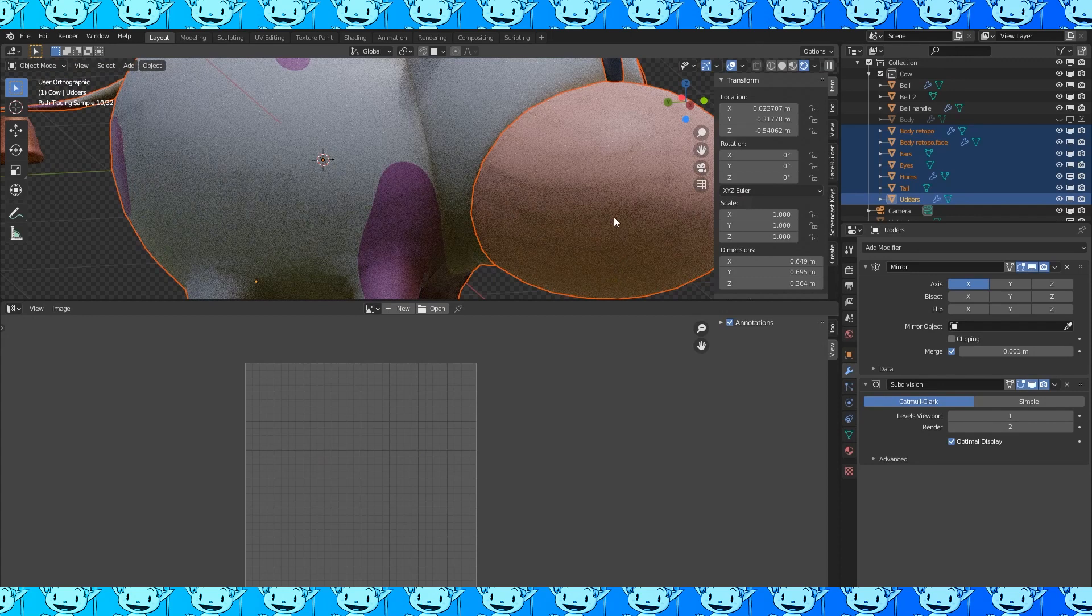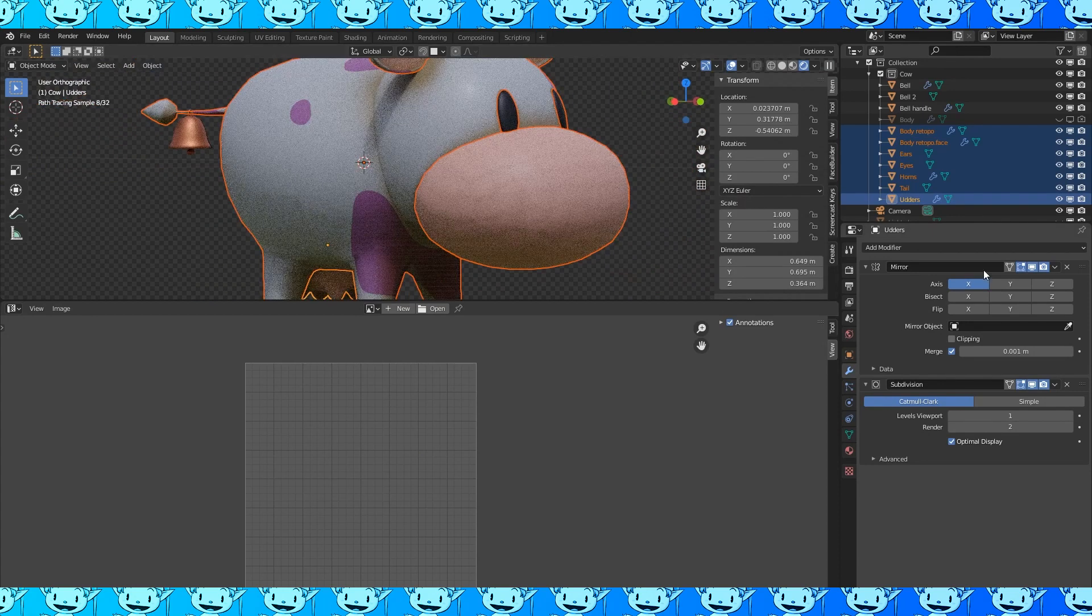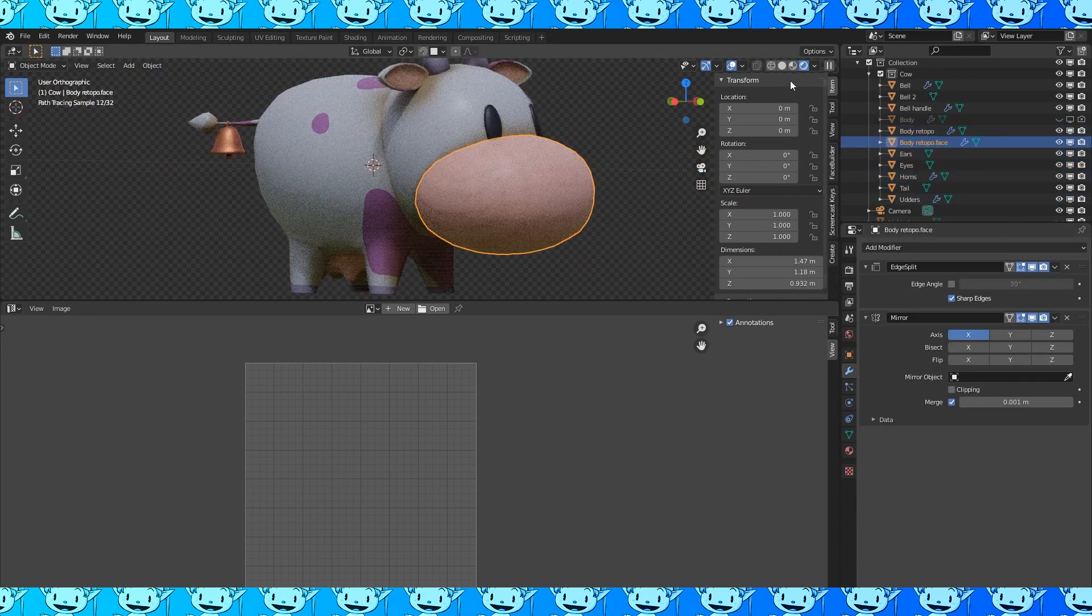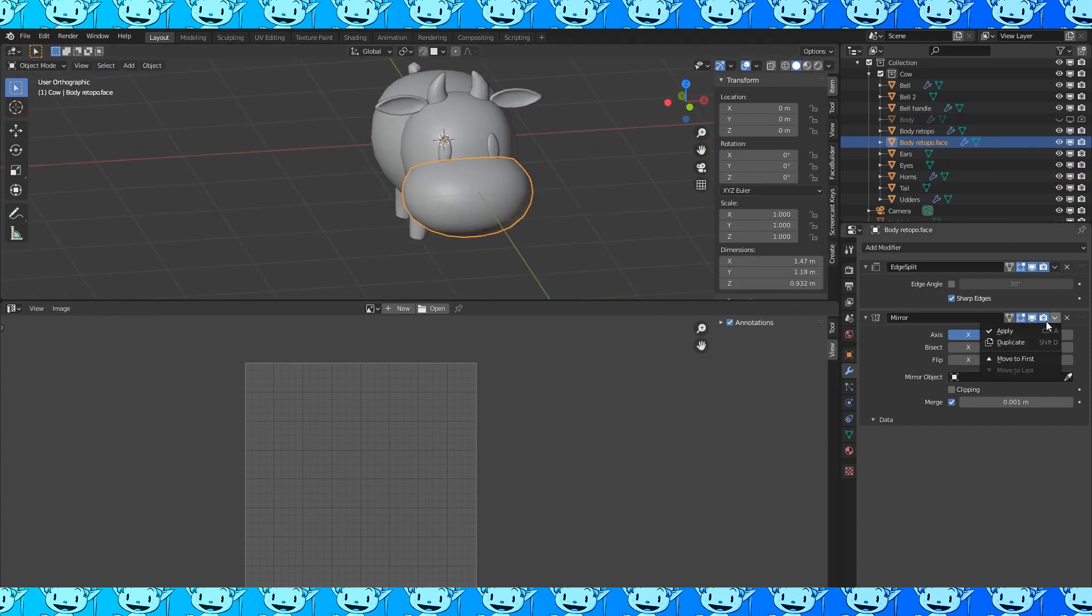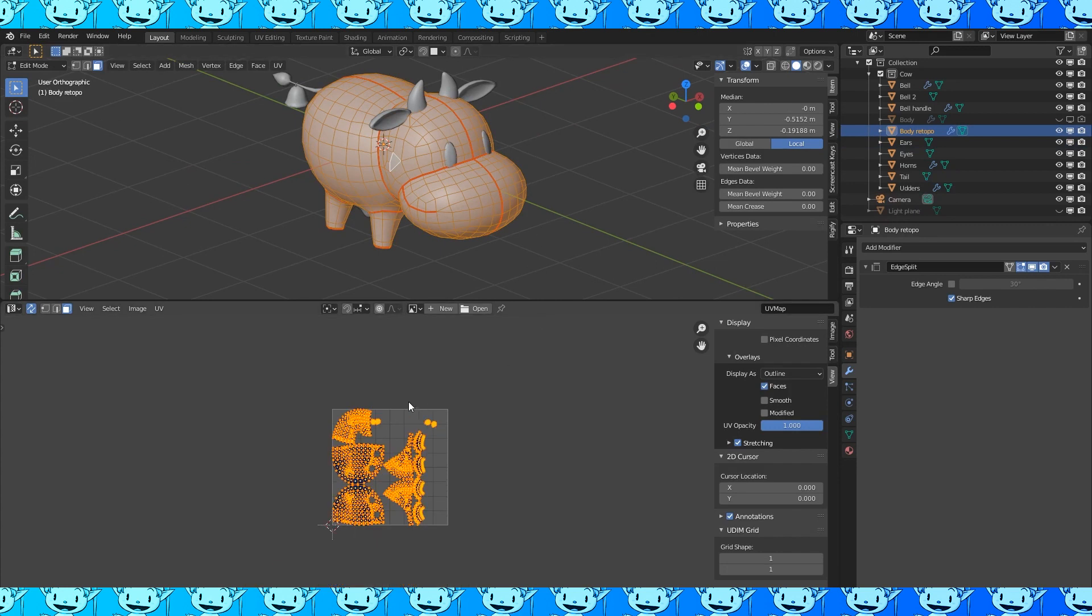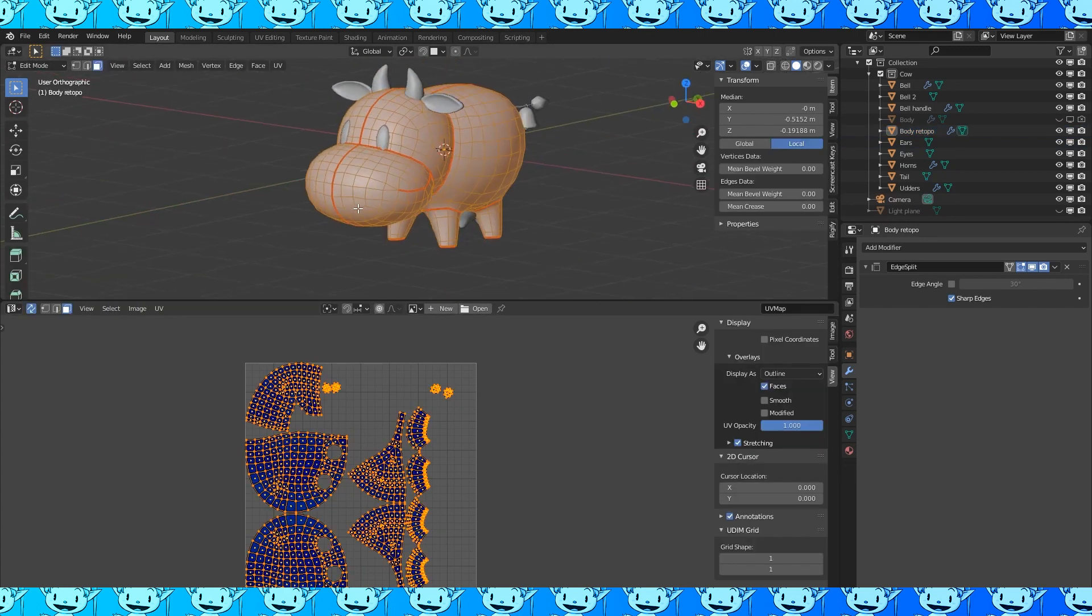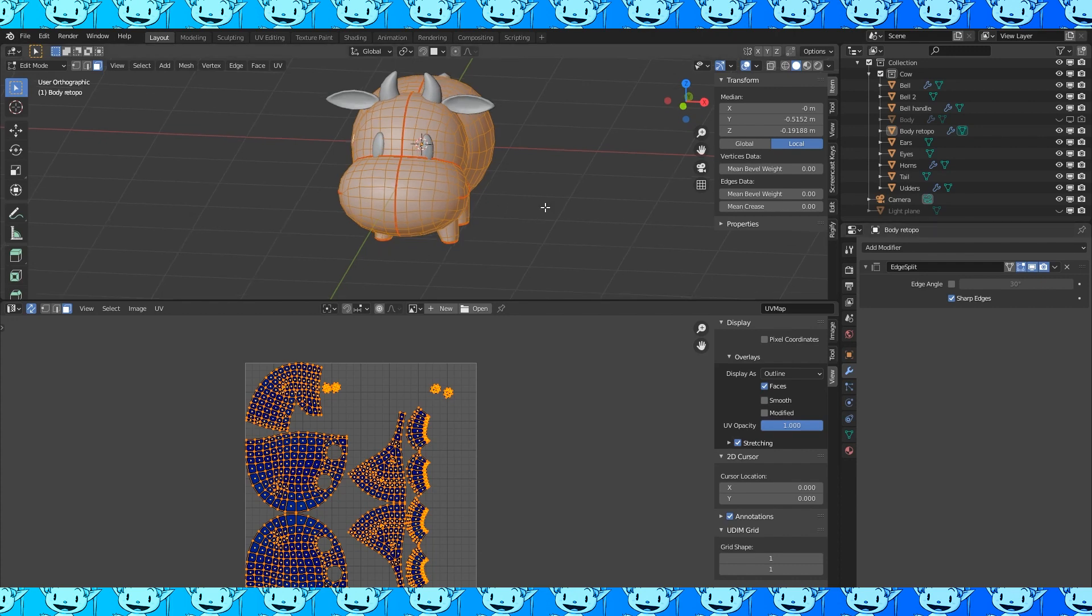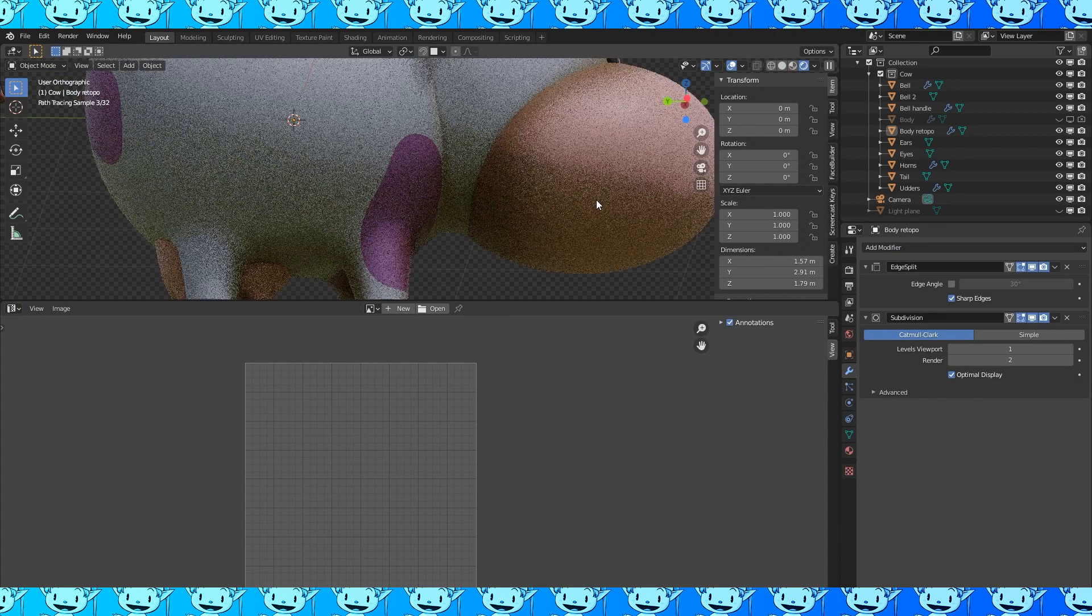These lighting aberrations will show up on our model's bake if we don't fix them. Before we fix it, let's get the mouth back as part of the body object. Apply the mirror modifier on the mouth. Shift select the body. Join them together with Ctrl J. This will make our body back into one object. Select all and merge by distance with M. Add a subdivision modifier and that looks better.